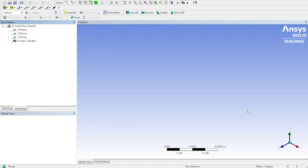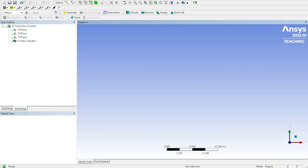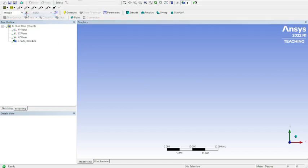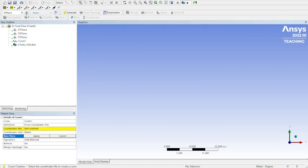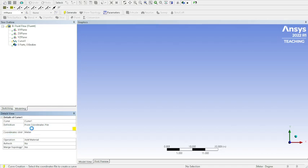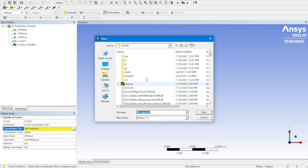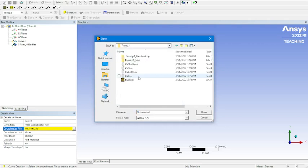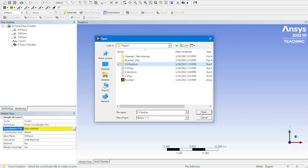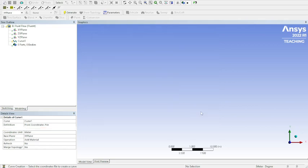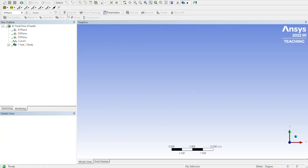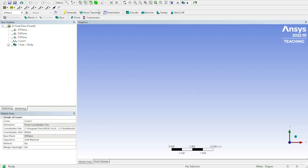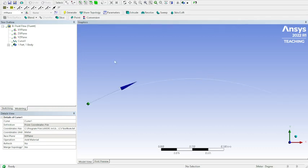Now that we've got design modeler pulled up, we're going to use the 3D curve because I've already got the coordinates saved from a coordinates file. We've got CD nozzle bottom, we'll open that. You can barely see it populate in the middle, so we're going to click generate. Make sure your units are set to meters as well. That should be the default.